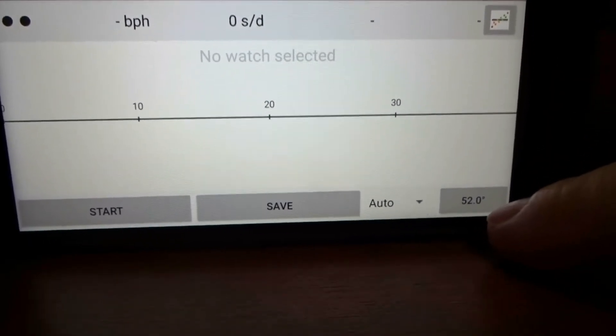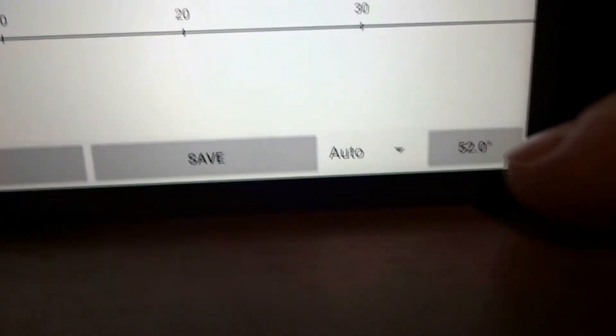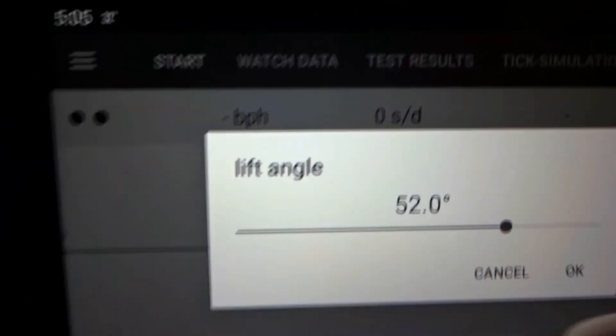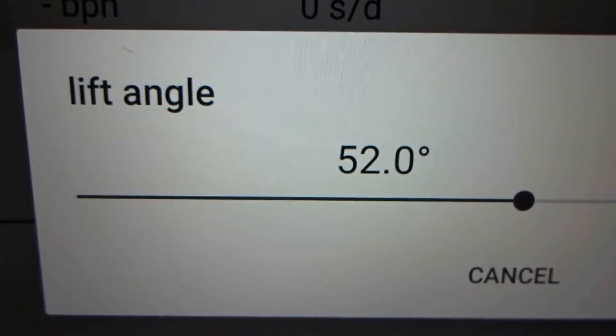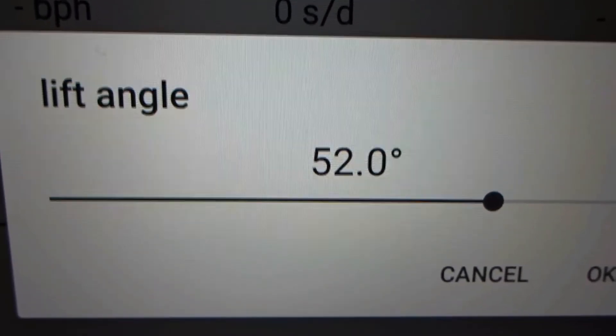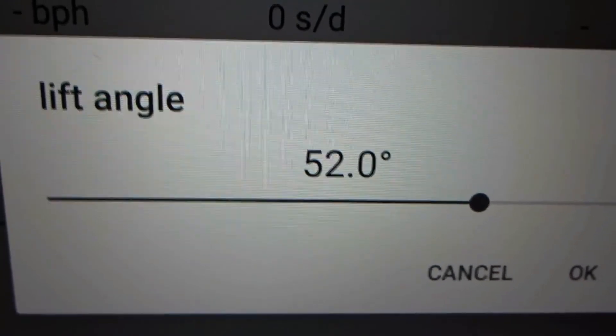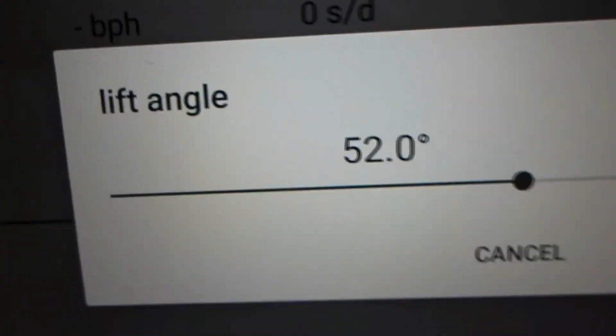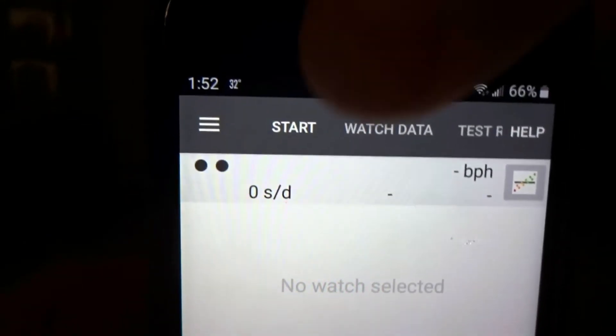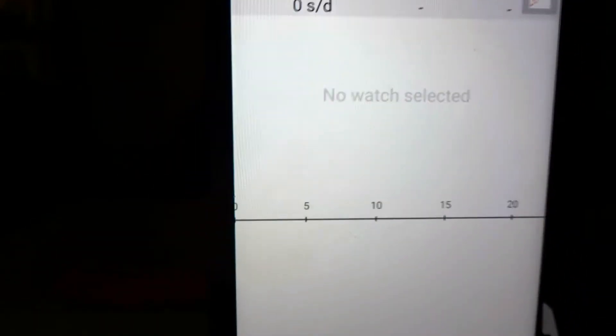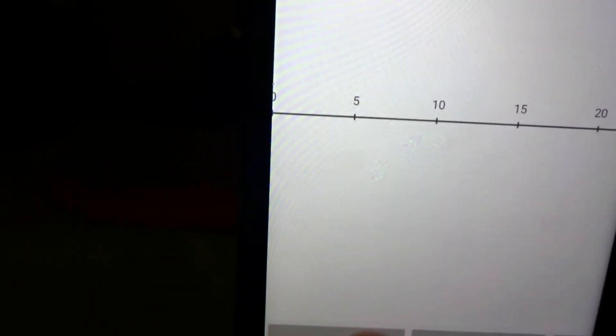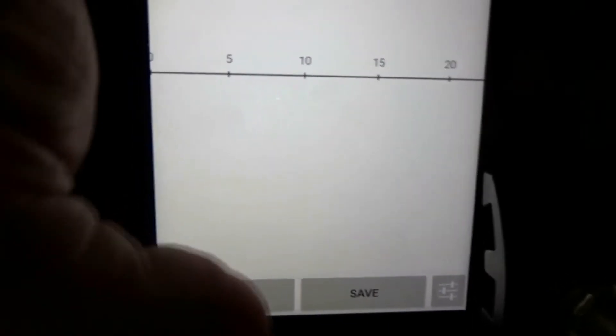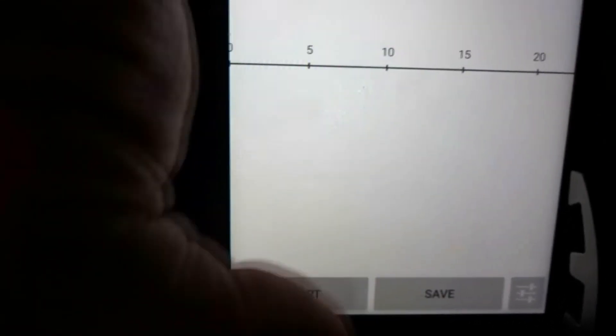Over here, you'll see 52 degrees. That's your lift angle. Now, you can set the lift angle in the free version if you know it. All right, so we're going to come over here, we're going to tap start, and we're going to tap start down here, which actually starts it, and we've got to be quiet for this.